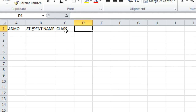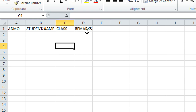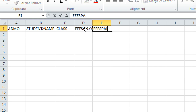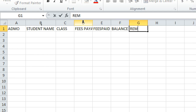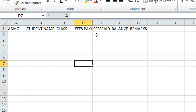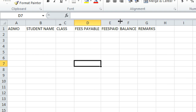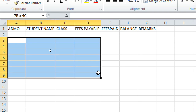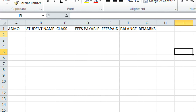You can also add columns for Class, Fees Payable, Fees Paid, so you can calculate the balance and add remarks. Double-click each column border to adjust. Also note that the cell lines are imaginary, so you need to add borders.